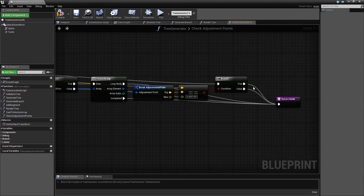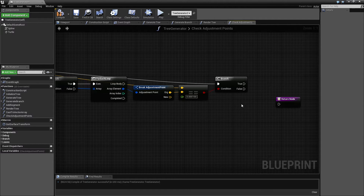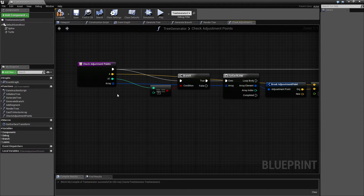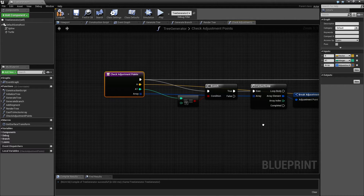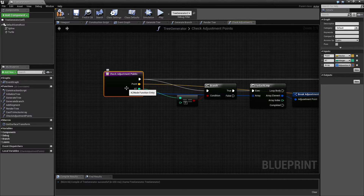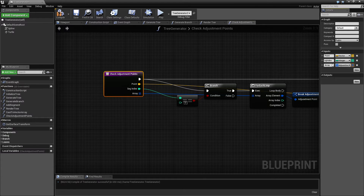Let's take all of these out and build it up from scratch — it's kind of a mess. We have the variables here so let's give them meaningful names: this one is a point, this one is the segment index, and this one is our adjustment points.